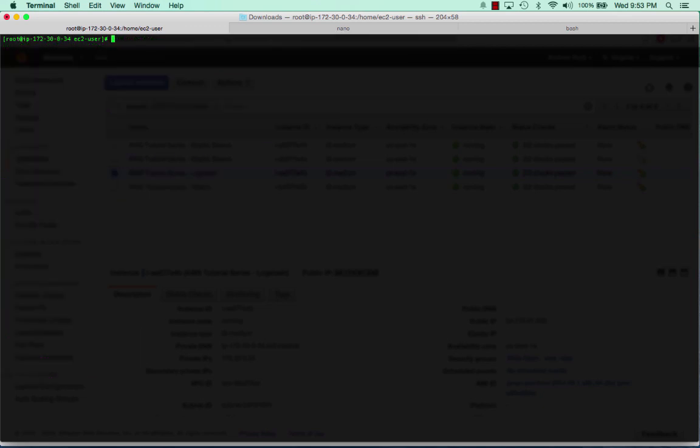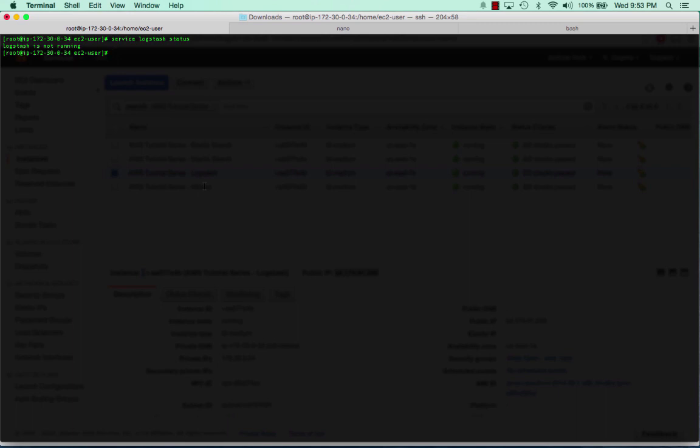Logstash is in and you can see it's not running yet. But the one thing we have to do is configure Logstash's configuration file so that it points to our Elasticsearch load balancer.